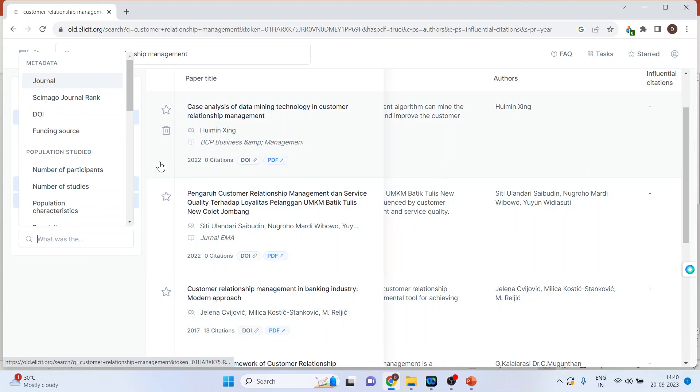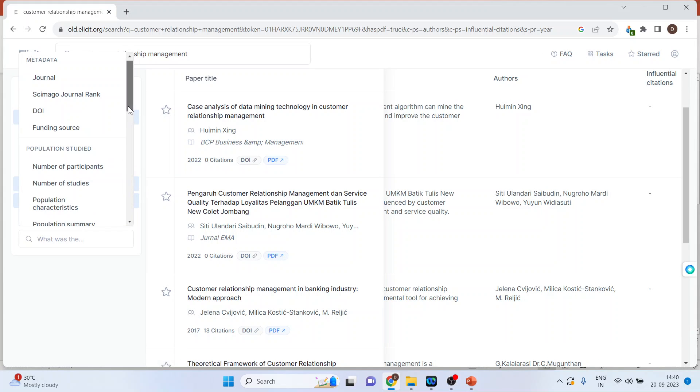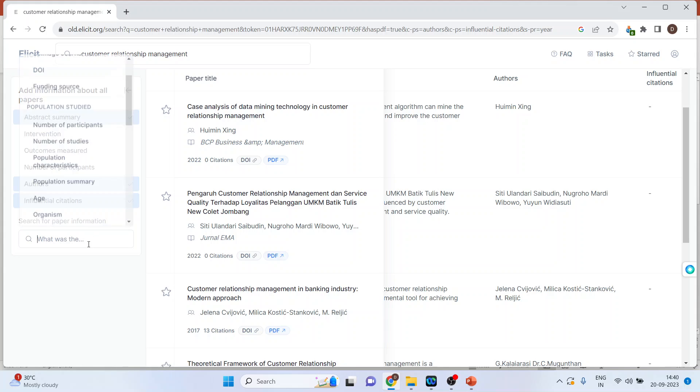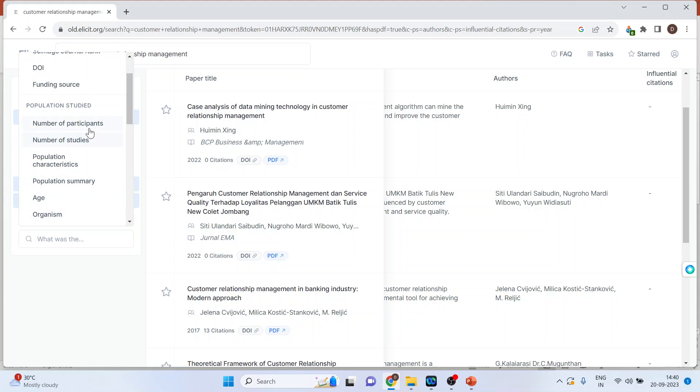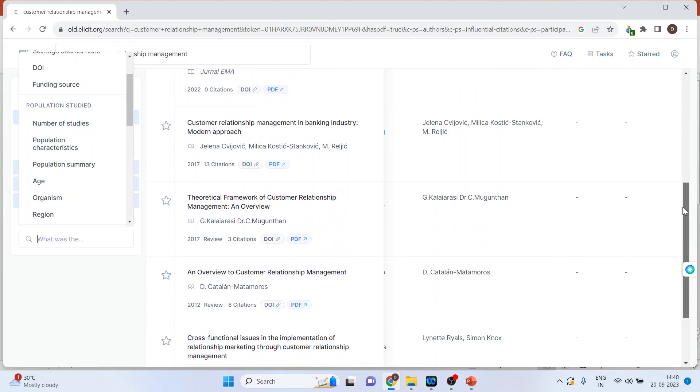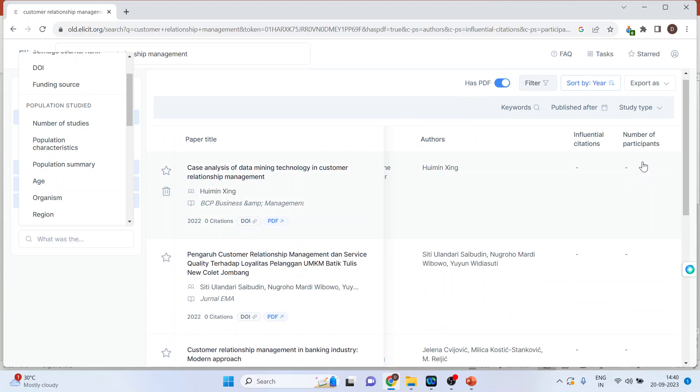Moreover, number of participants. If it is available in the paper, definitely it will be displayed.